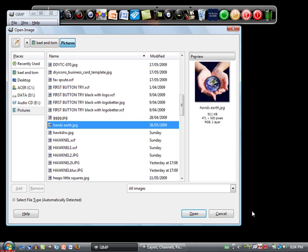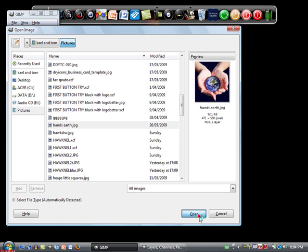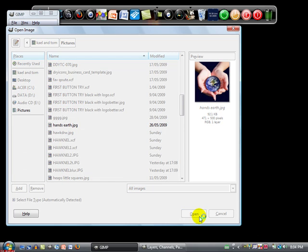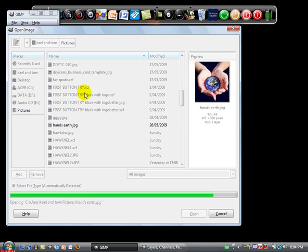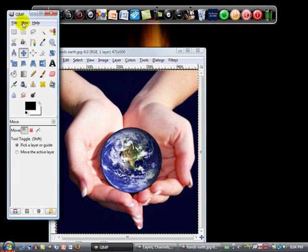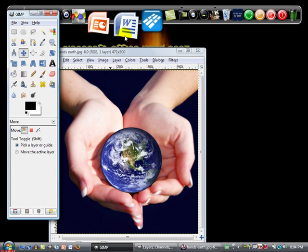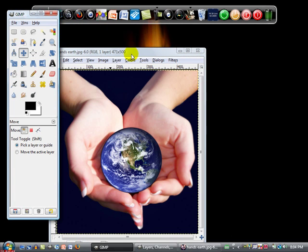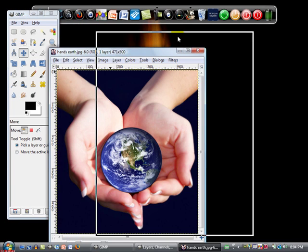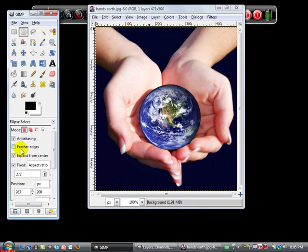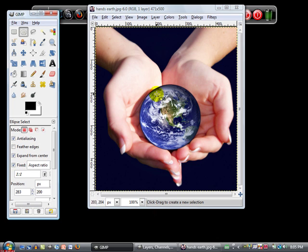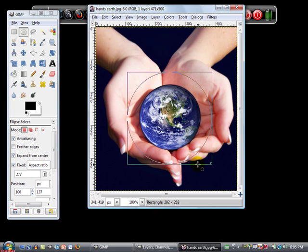Alright, this is pretty simple, probably do it in two minutes as long as I don't stuff it up again. Alright, let's see. Grab the select tool, make sure it's expand from center and fix. Doesn't have to be expand from center, doesn't have to be fixed either, but it makes it very easy for me.